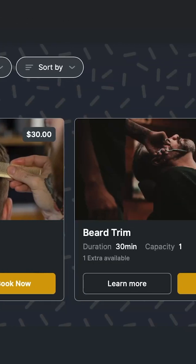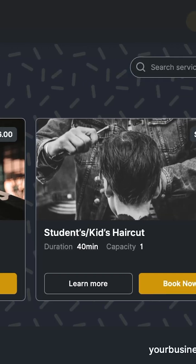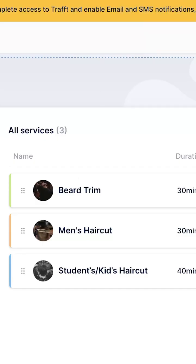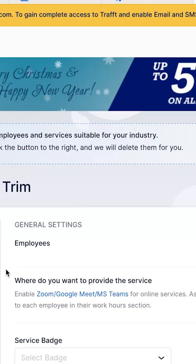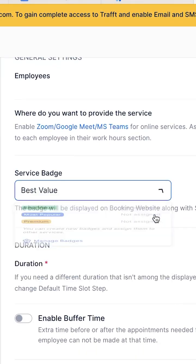The first thing your customers will see are your services. Make sure to customize each one with its pictures, names, descriptions, duration and capacity.